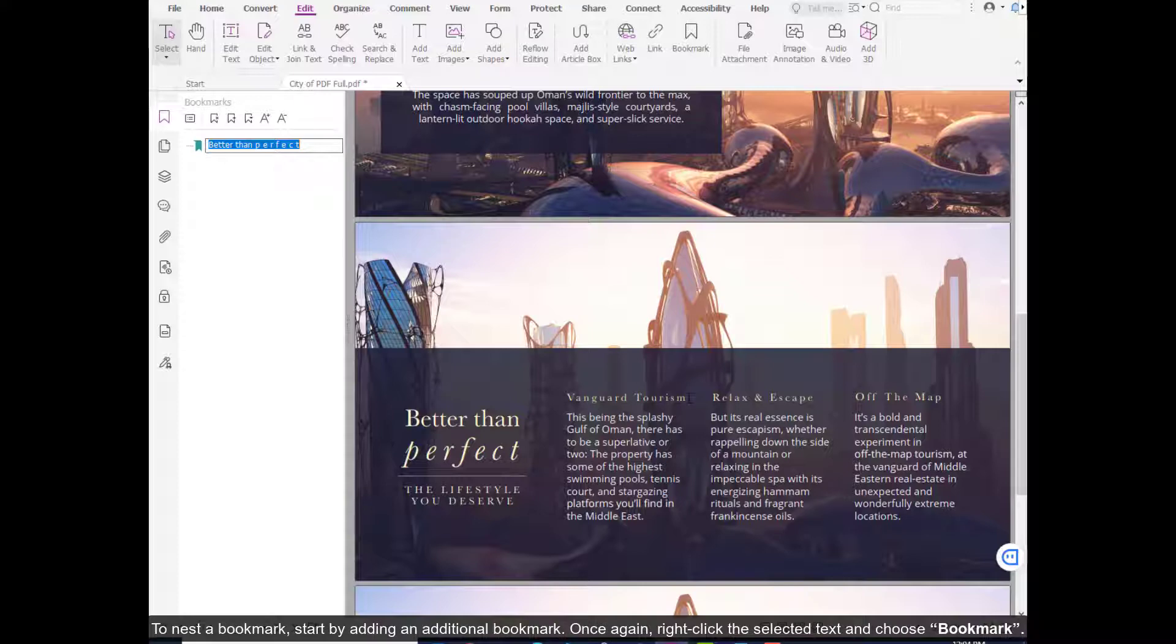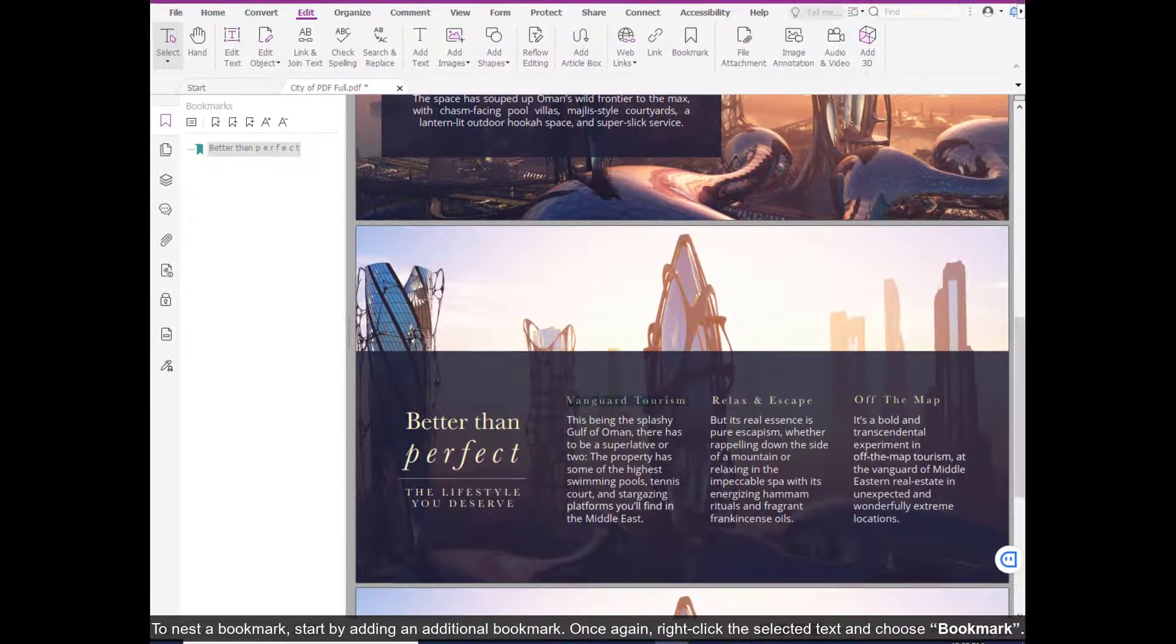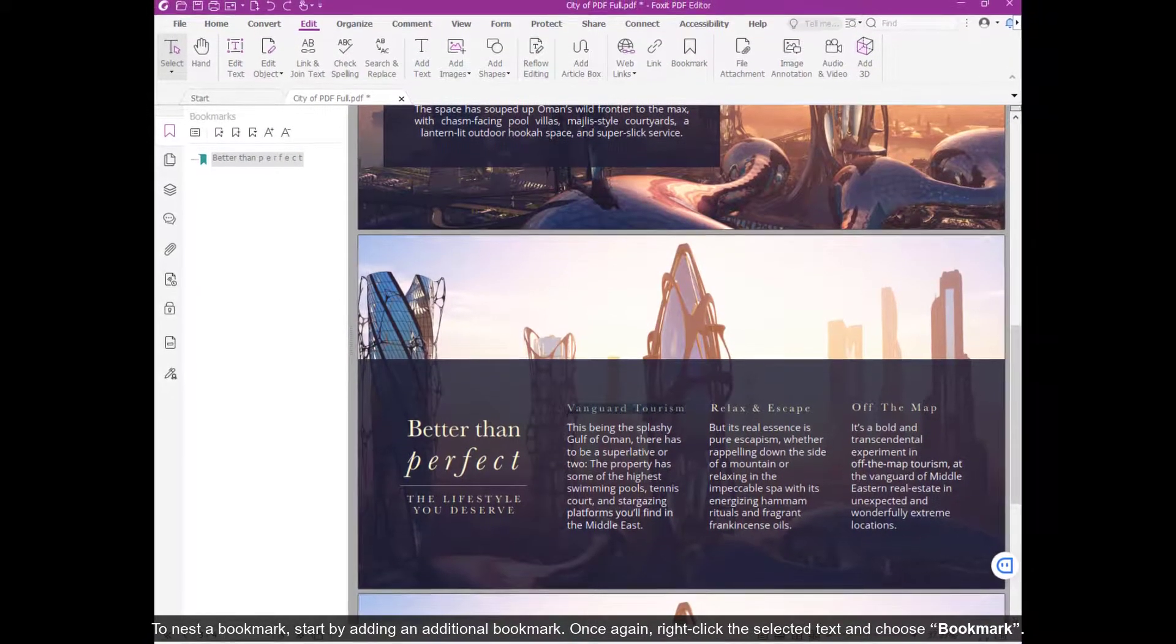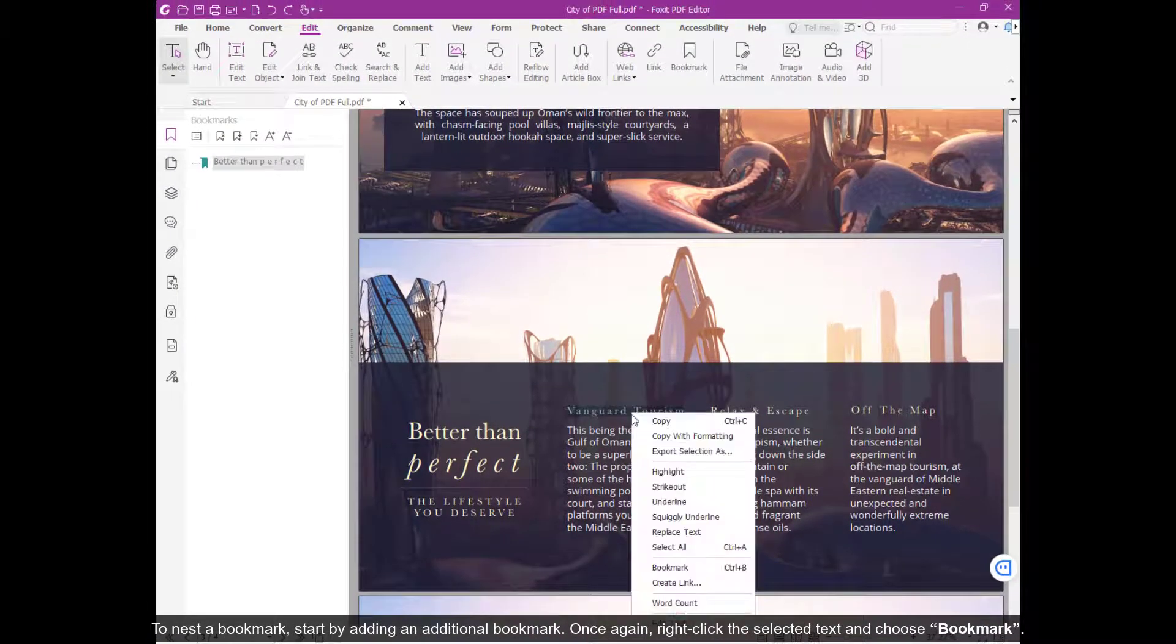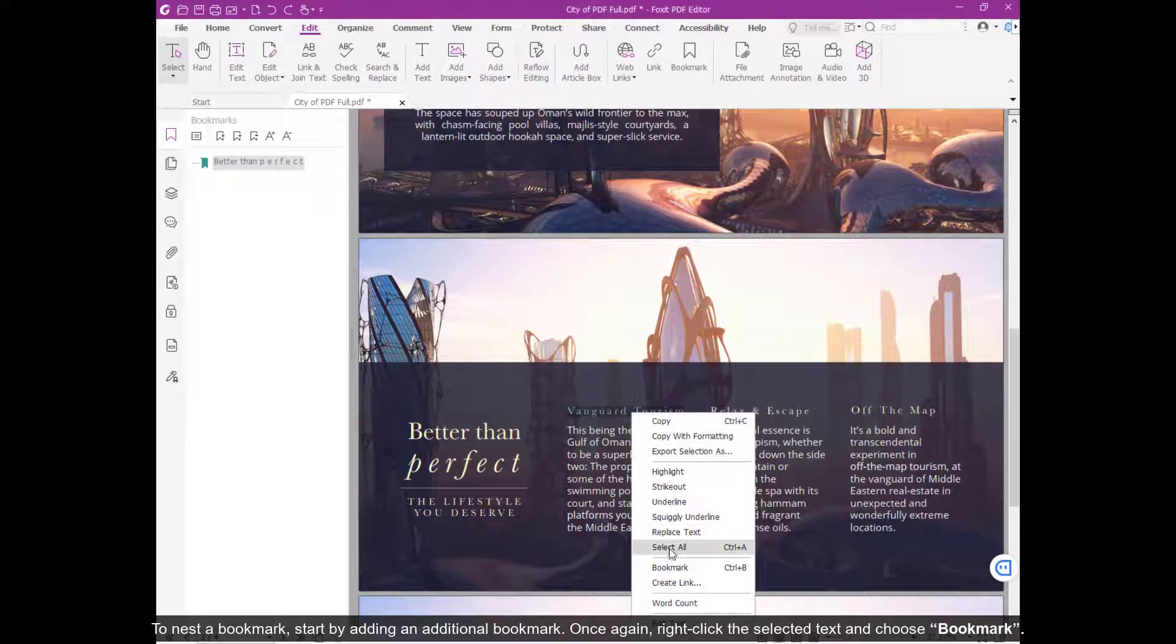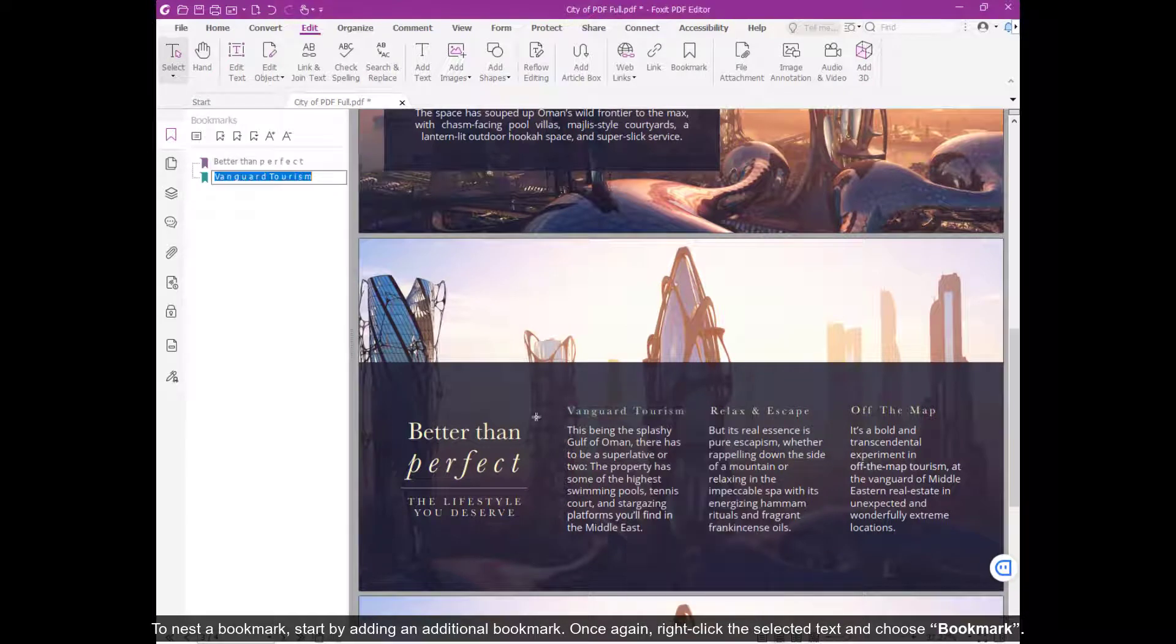To nest a bookmark, start by adding an additional bookmark. Once again, we right-click to select a text and choose Bookmark.